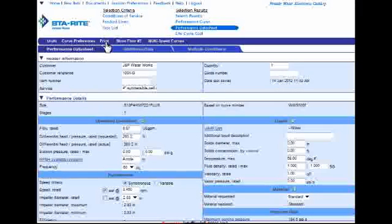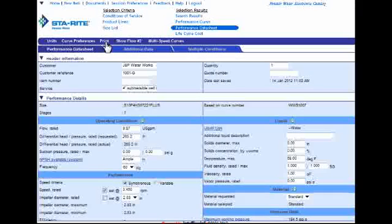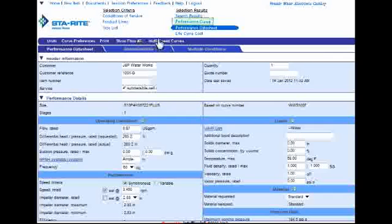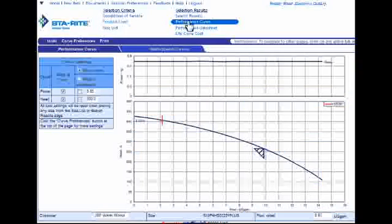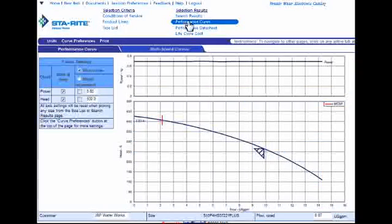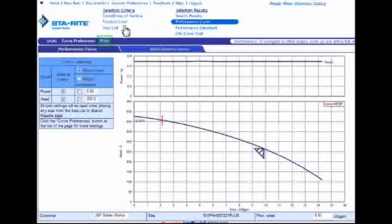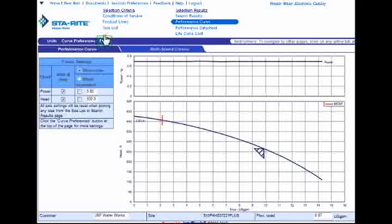Another type of printout you might be interested in making from the data sheet would be to just print out the performance curve for the model. To do that, go to the top of the page and locate the Performance Curve link. Once you do, go ahead and click on it. The tool then returns a page just showing the performance curve. To print this out, we'll go up to the top of the page and click the Print link.